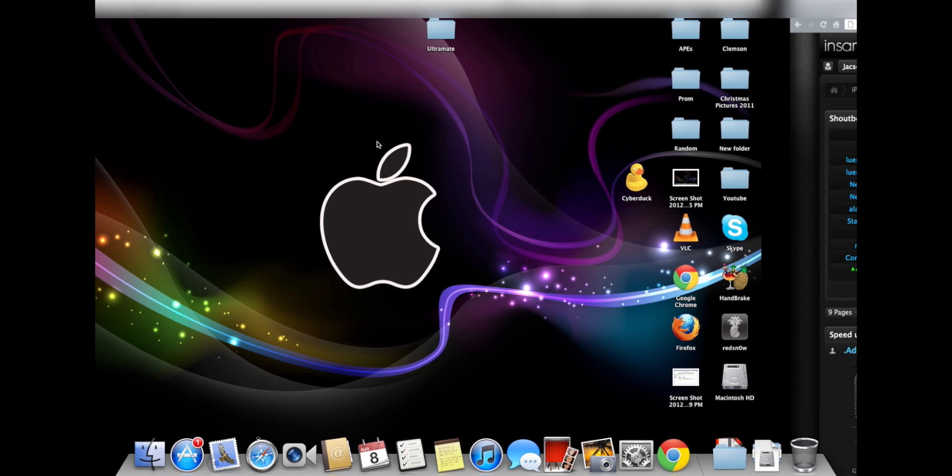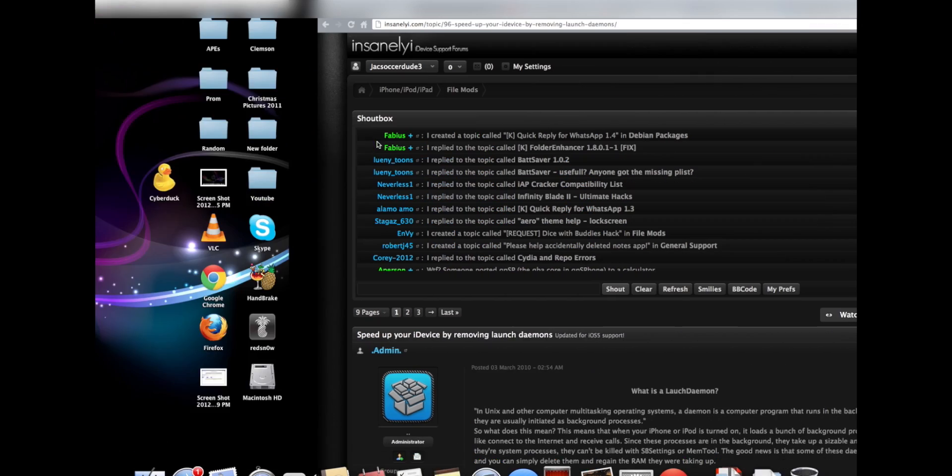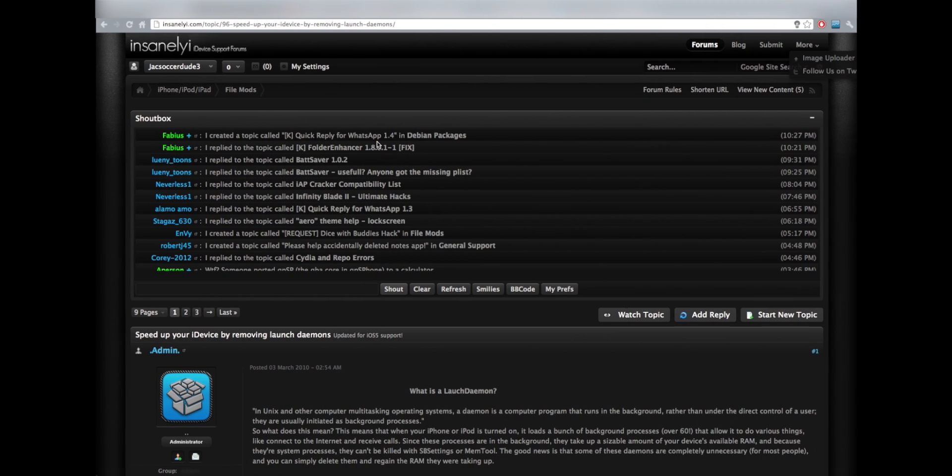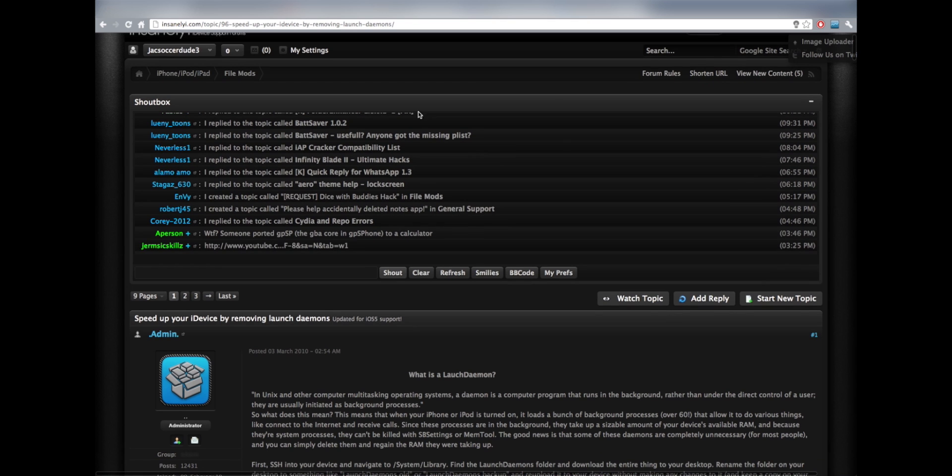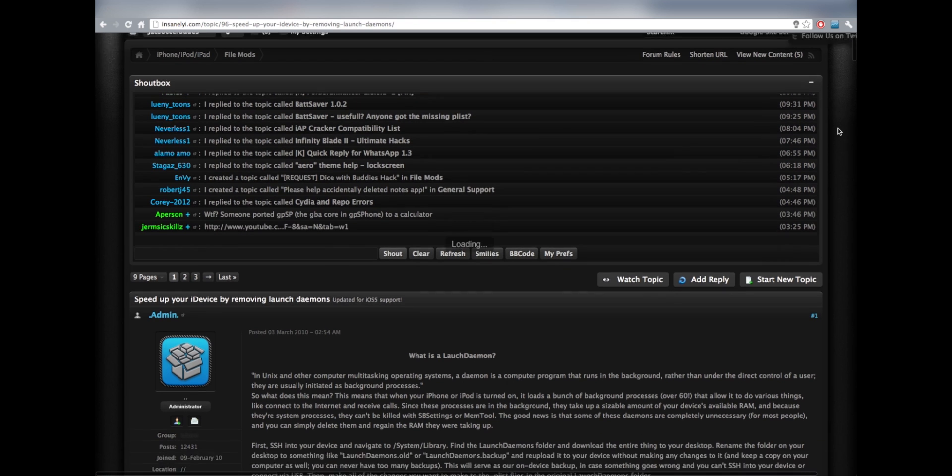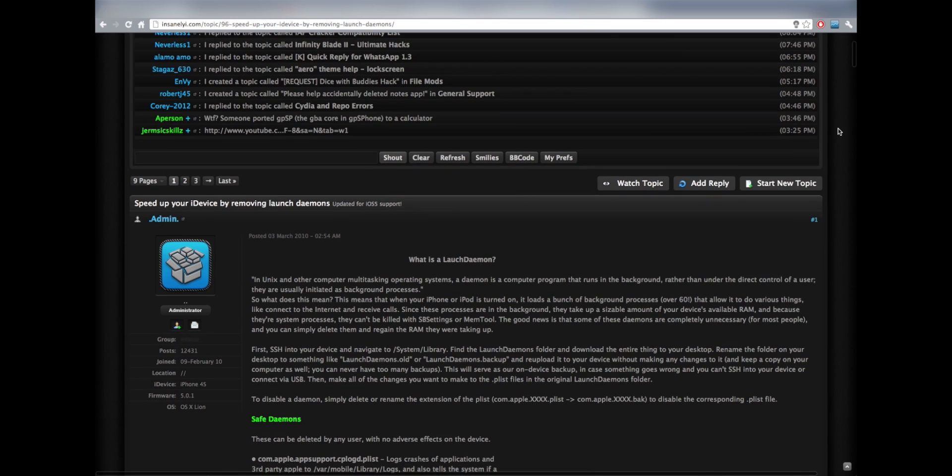So what you're going to need is a jailbroken device and Cydia. And I'm just going to show you this website. It is insanelyi.com. I'll put the link in the description.